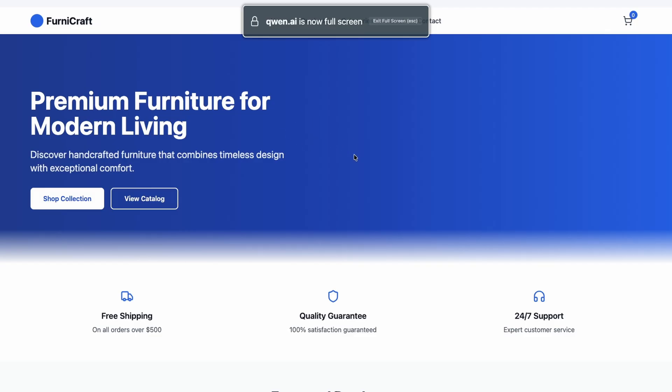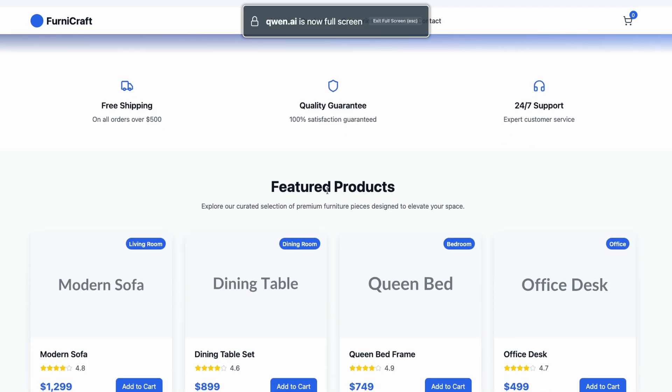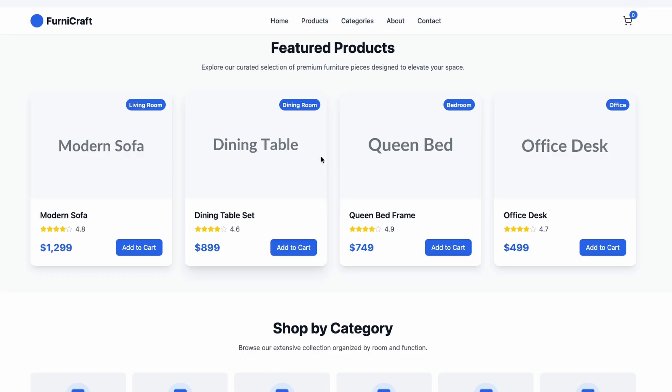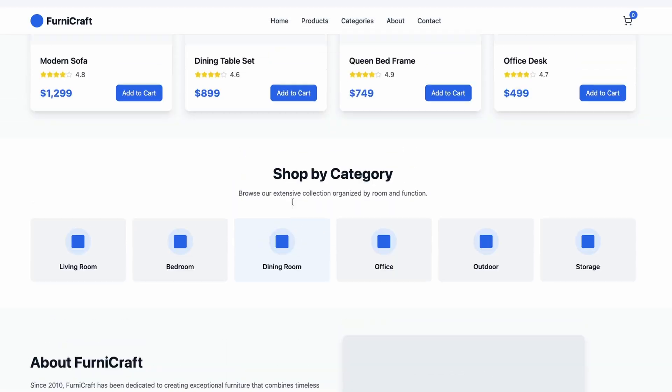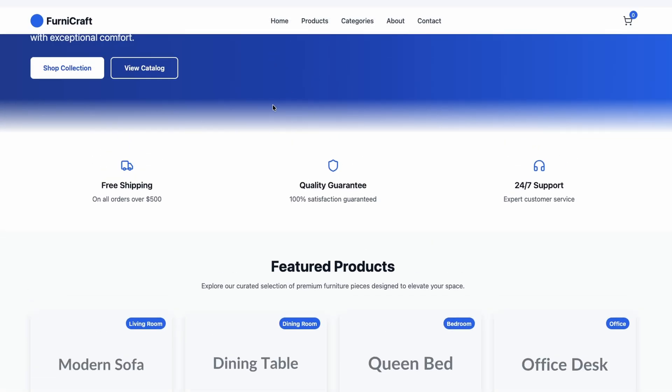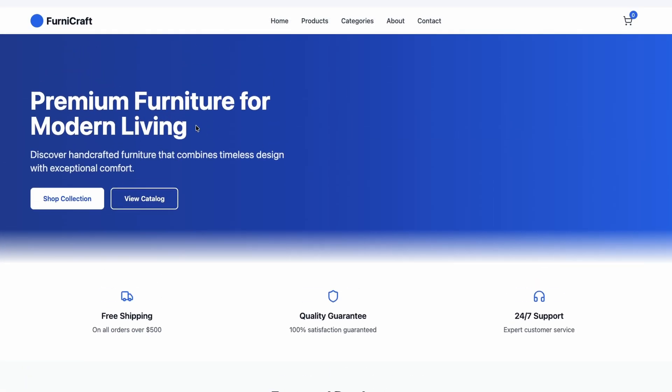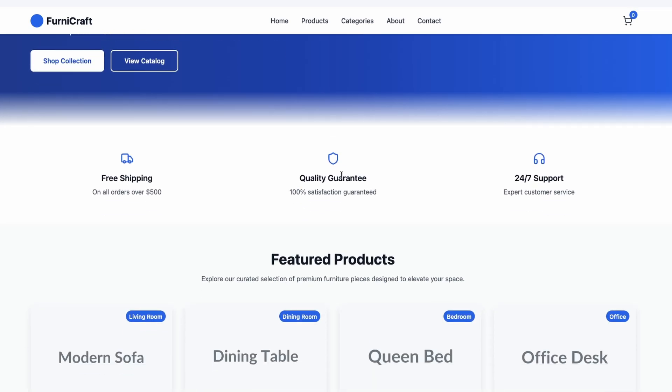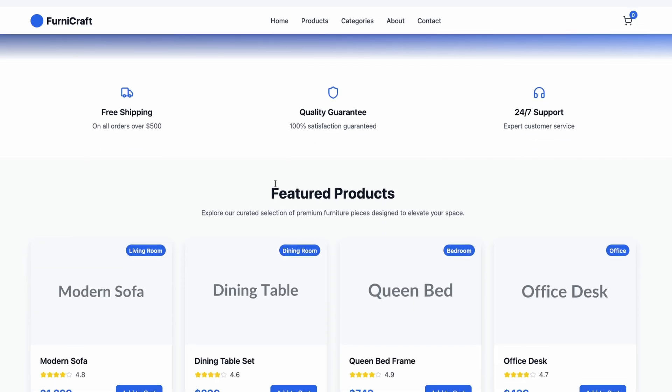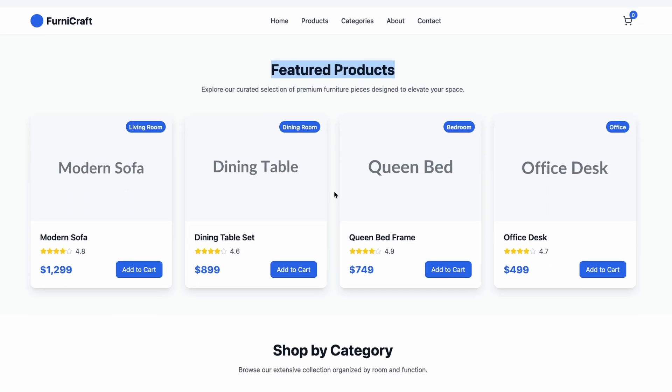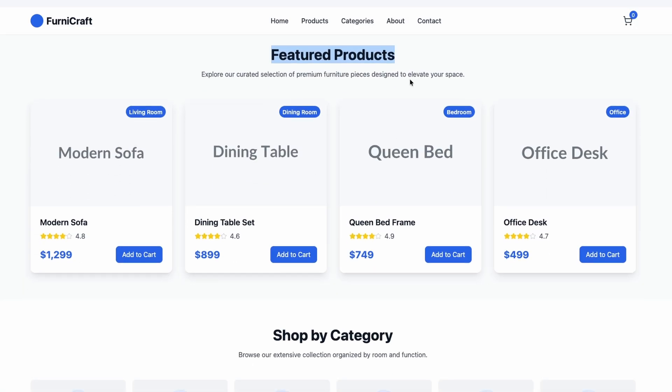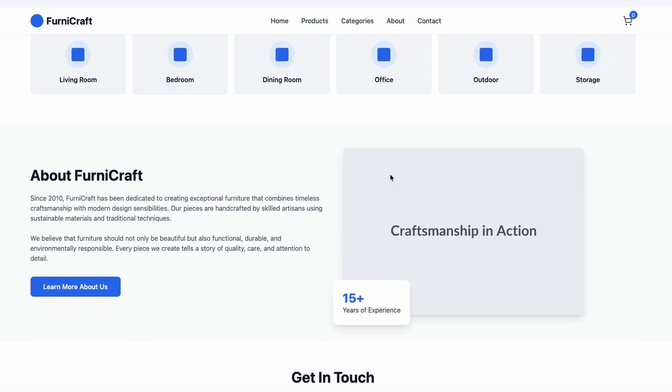Let's take a look here at the full screen looks absolutely stunning in my opinion. So we have here the first header or the hero page. Then here we have some of the options like free shipping, quality guarantee, 24 seven support. And then below here, we have featured products like living room, dining room, bedroom, and office.